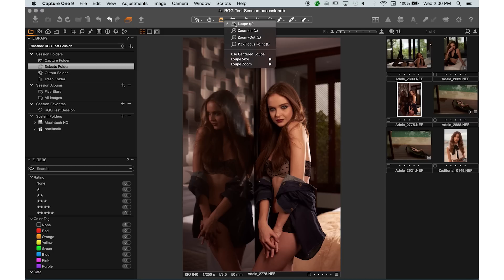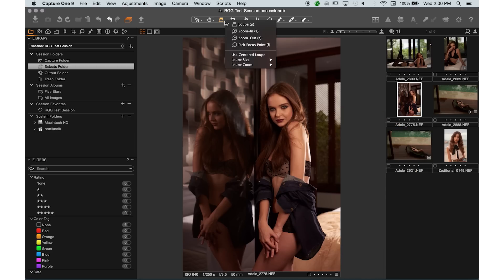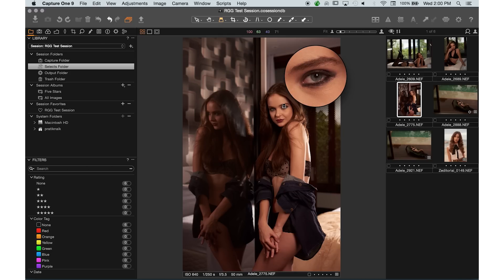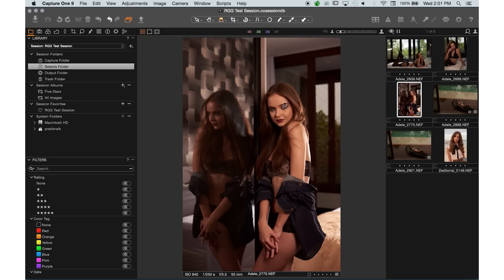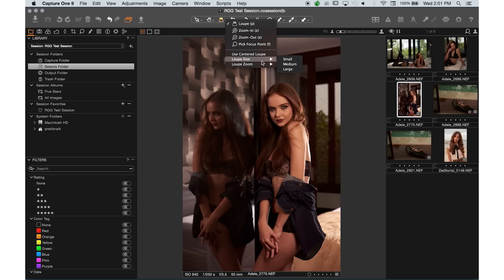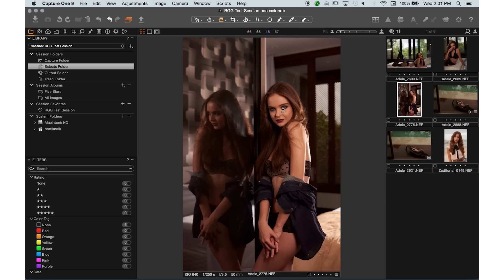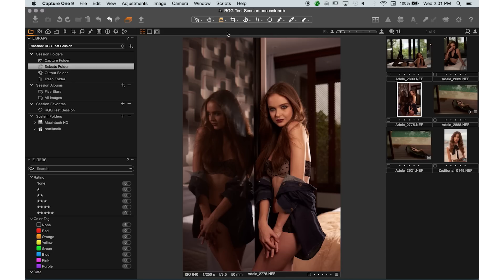At the bottom, after enabling the loop tool, it gives you options like loop size. You can set it to large if you're working in a small space, or small if you just need something quick. You can also change the magnification — at 100% it gives full detail, or you can drop it to 25% for a lighter peek. There's also a centered loop option, but I prefer it off to the side so I can see what I'm actually looping into and what's physically happening there.